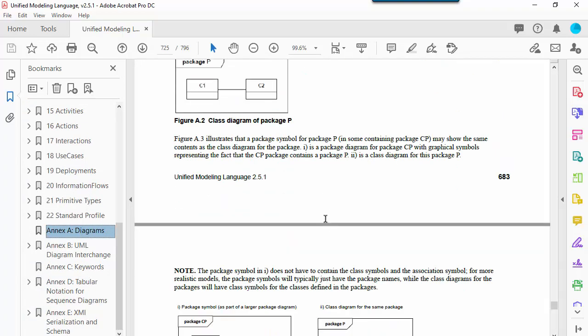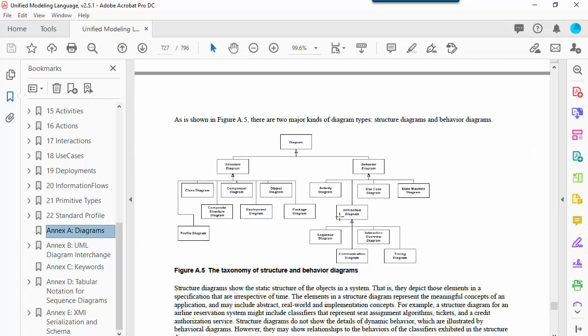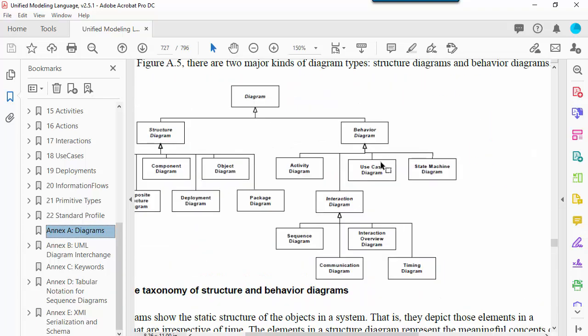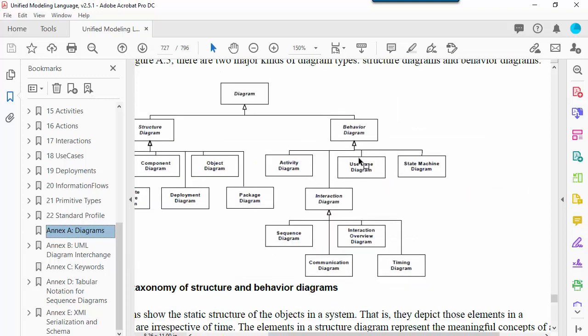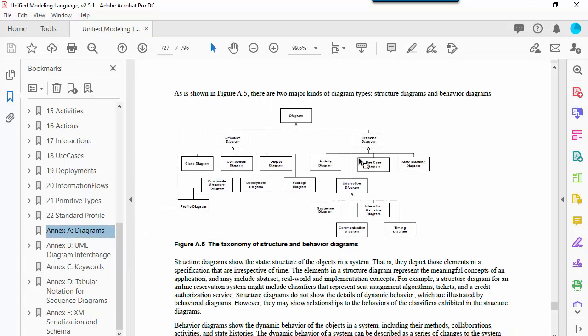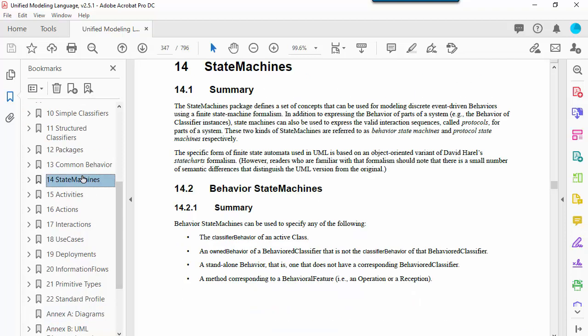Whereas composite structure and class diagrams are types of structure diagrams in UML, state machine diagrams are a type of behavior diagram. There's a relationship between the two in that classifiers shown on a structure diagram may have behavior that's described using a state machine.